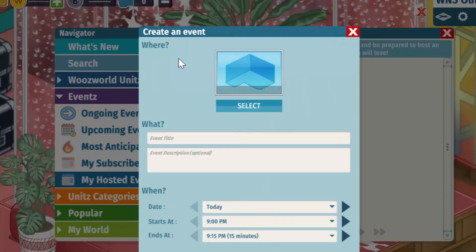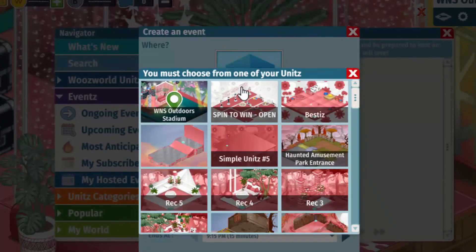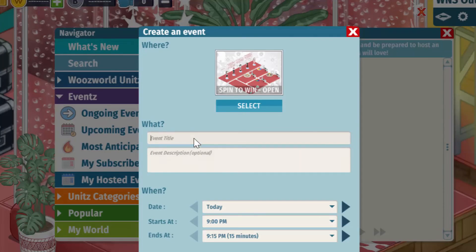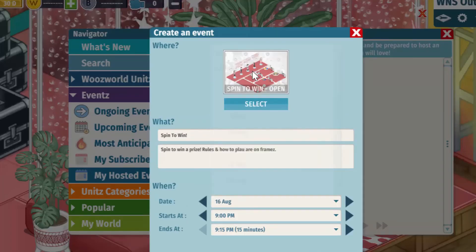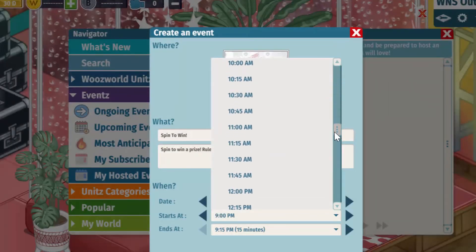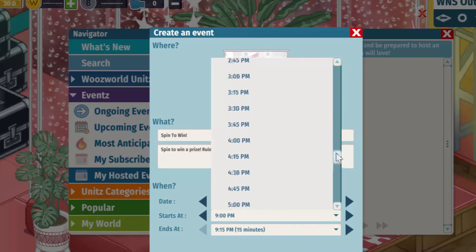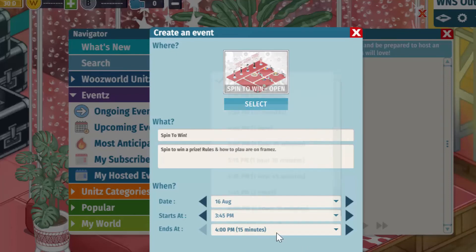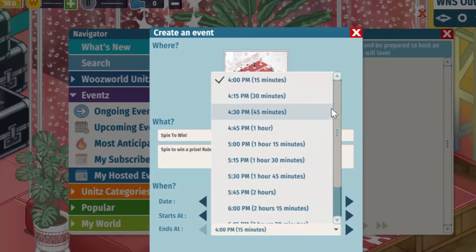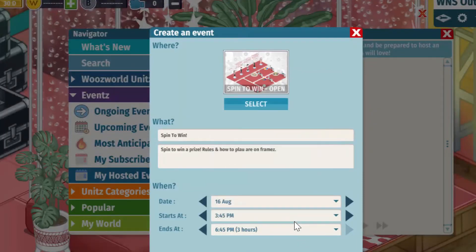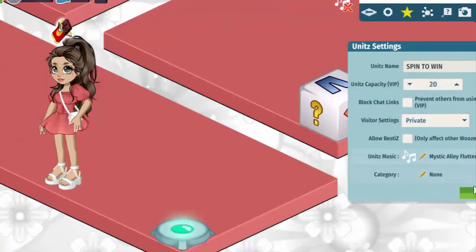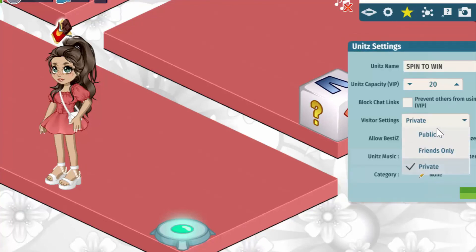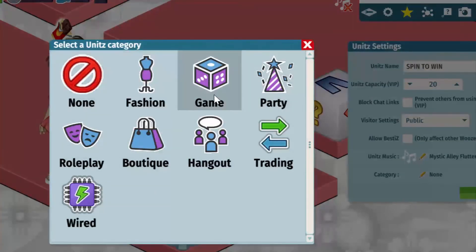Now I'm going to see what the new event creation system looks like. I'll pick my Spin to Win unit and name it with a description. I actually did want to host a spin to win soon, so I'll do it tomorrow — definitely not at 4:30 in the morning. I'll set it for 3:45 PM, and I'll put the longest end time since I have no idea when it will end. Hopefully I remember tomorrow! Now at the unit, I'll also do the category thing and change the title since it says 'Open' even though this unit is private. I'll make it public, and for category — obviously this is a game, so I'll put Game.